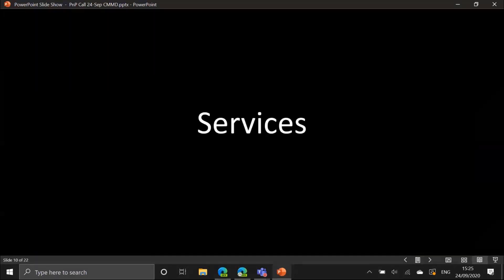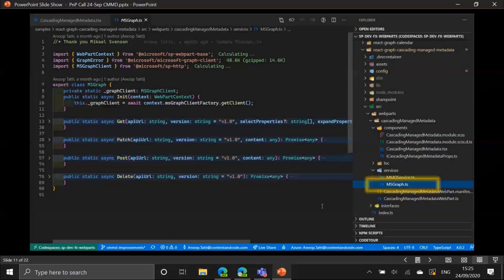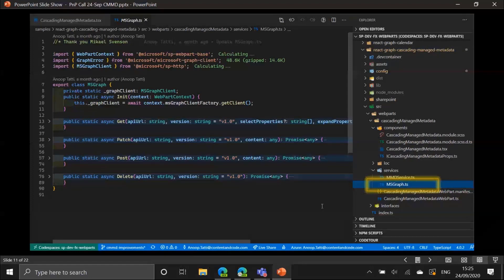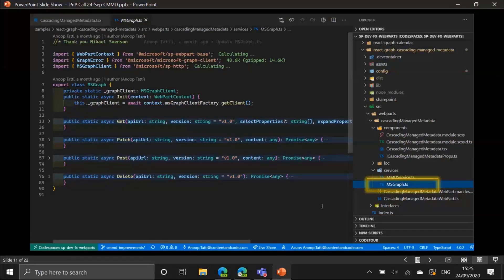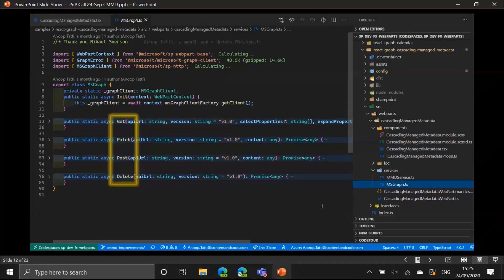The service we're using is mainly Microsoft Graph. We've got a file called mscraft.ts — thanks to Michael Swenson who wrote a nice blog article on how to use Graph in SPFX. I simply took that file and put it in the services folder. It has four methods to do all the CRUD operations, so we just pass in the required endpoint and the rest is taken care of.